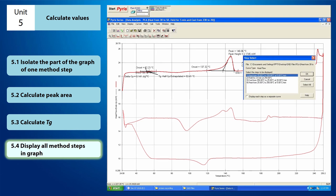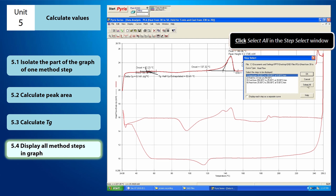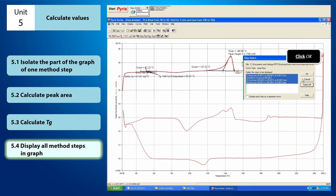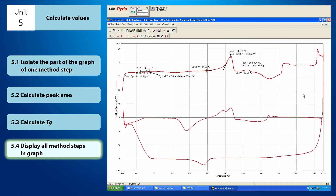From the Step Select window, click Select All and click OK. Now all the method steps of the graph are displayed on the instrument viewer.